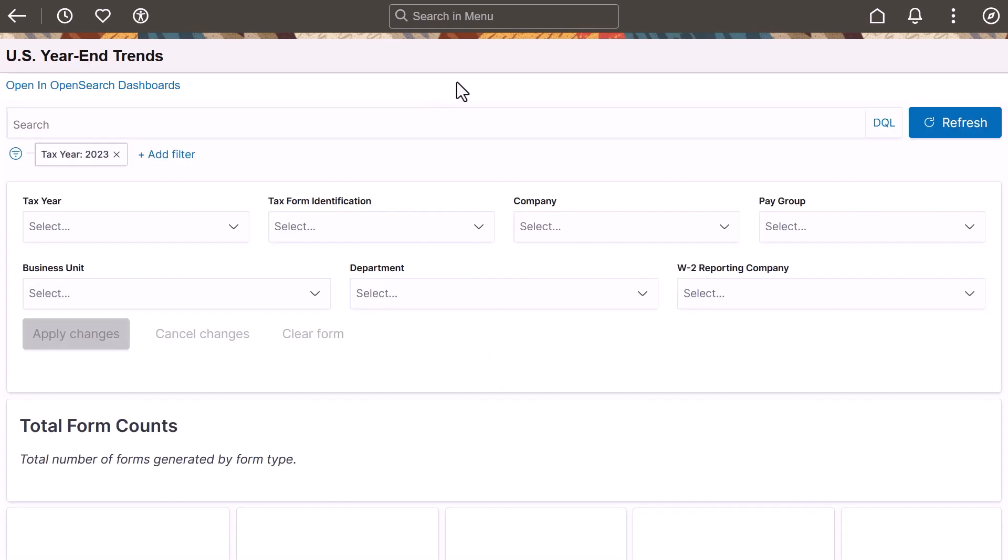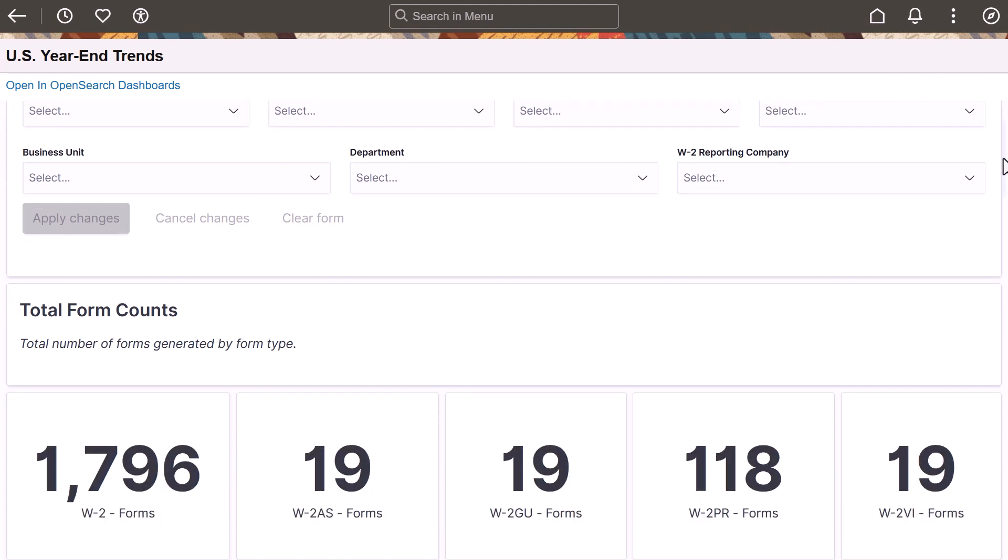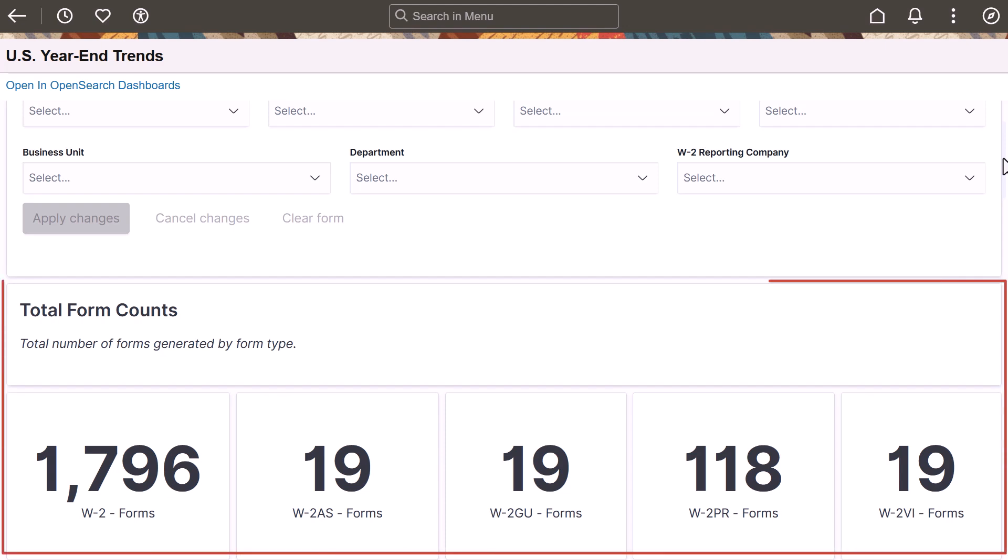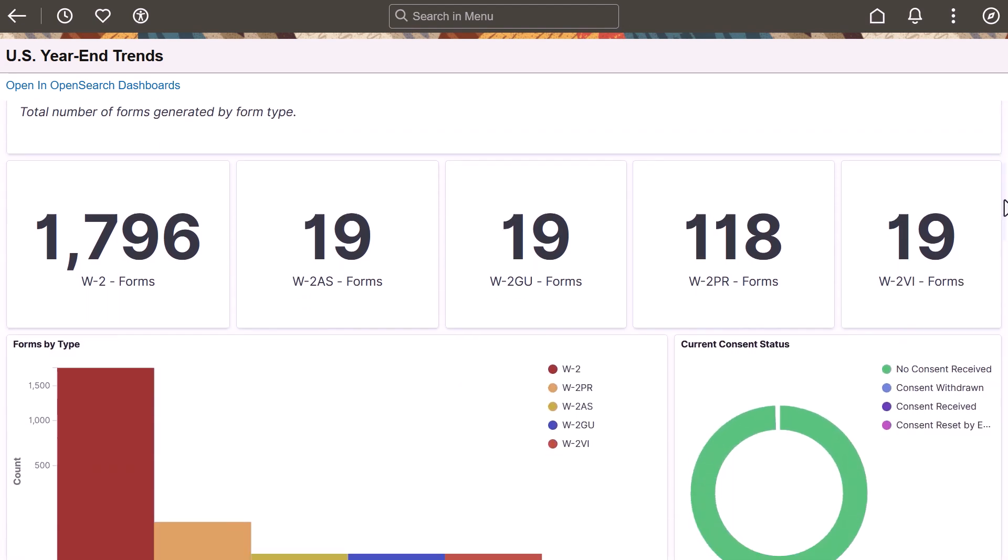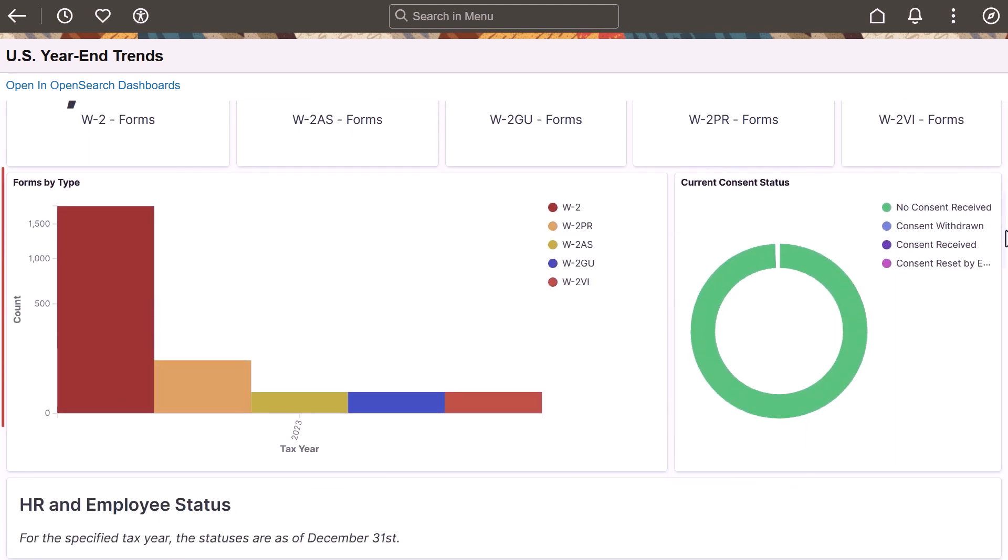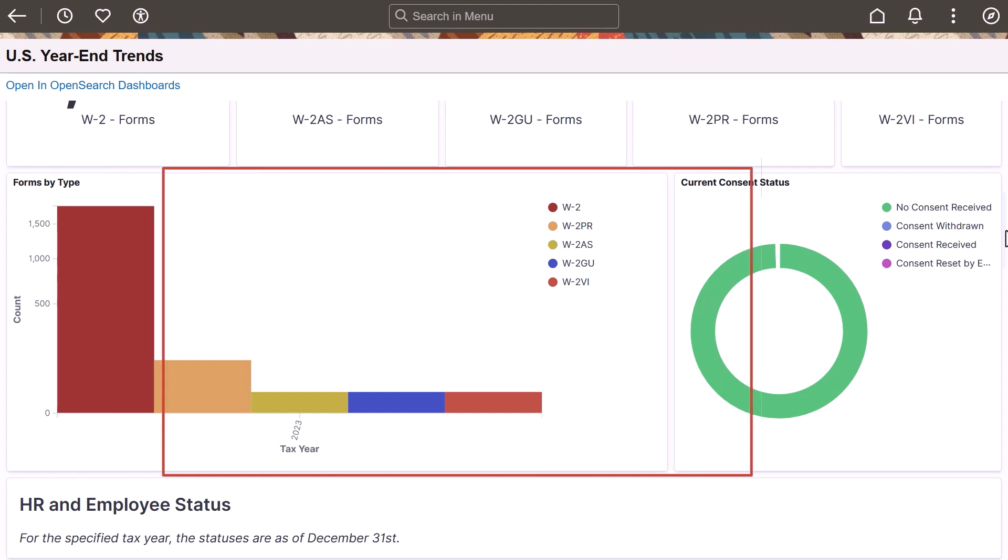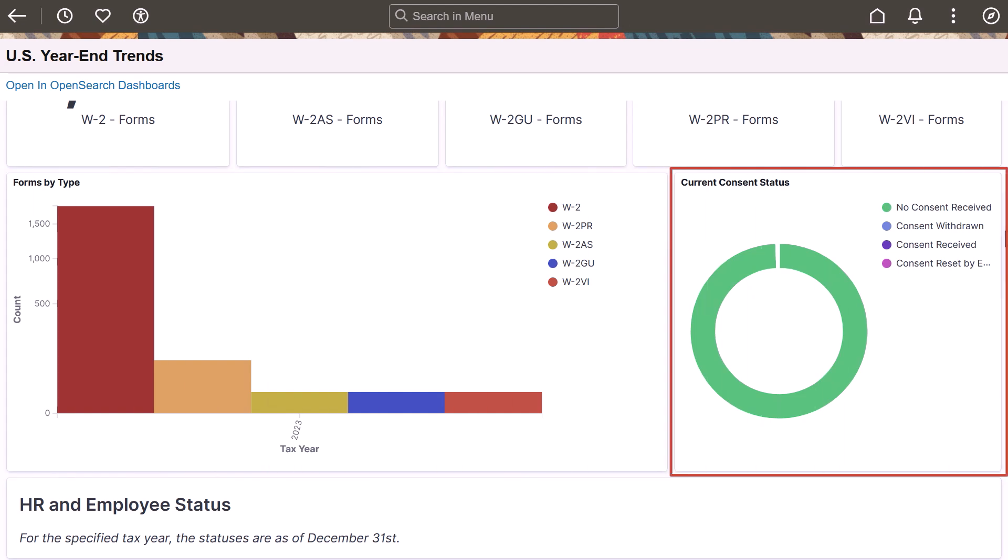Visualizations in the U.S. Year-End Trends Dashboard enables administrators to examine year-end form count information from different perspectives. They can view the total number of forms generated for each supported form type, visualize and compare form counts in a bar chart, and view the breakdown of total form counts by employee's electronic form consent status.